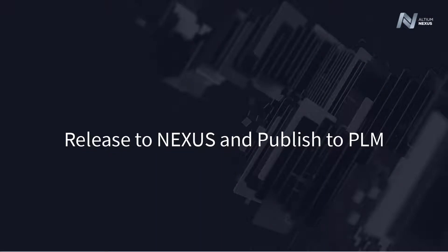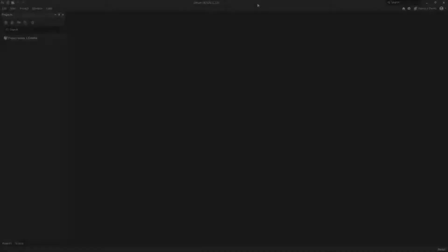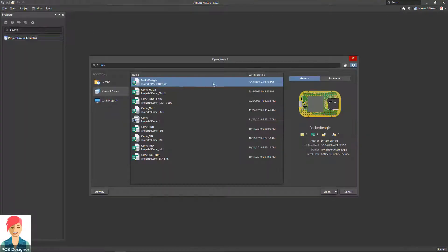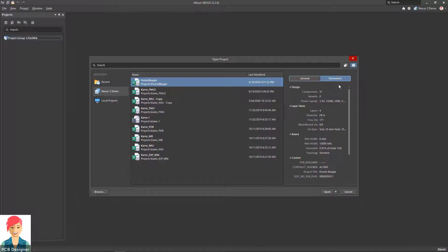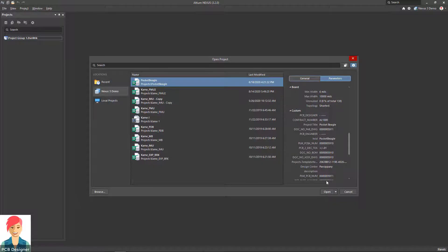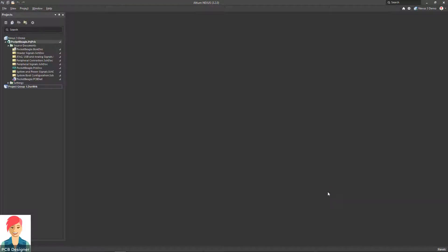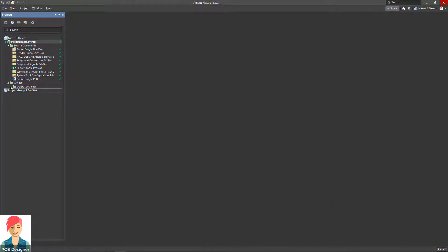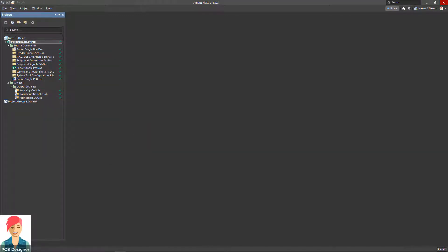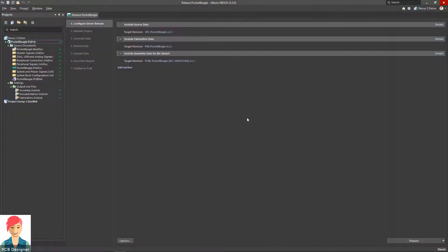Altium Nexus enables you to manage and release your individual source and manufacturing files to the Nexus server to take full advantage of its built-in data management functionality. By utilizing the Nexus Create and Publish workflow, along with pre-configured output generation templates, your specific manufacturing deliverables can be automatically generated, ensuring your data is correct and complete prior to sending to your downstream vendors.